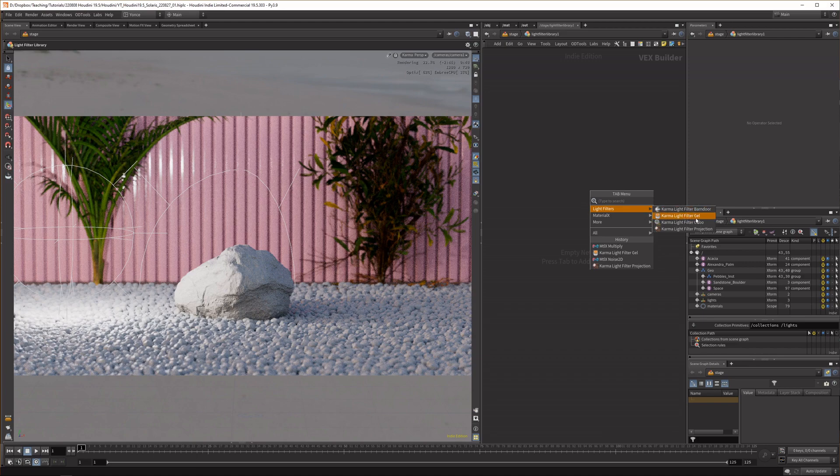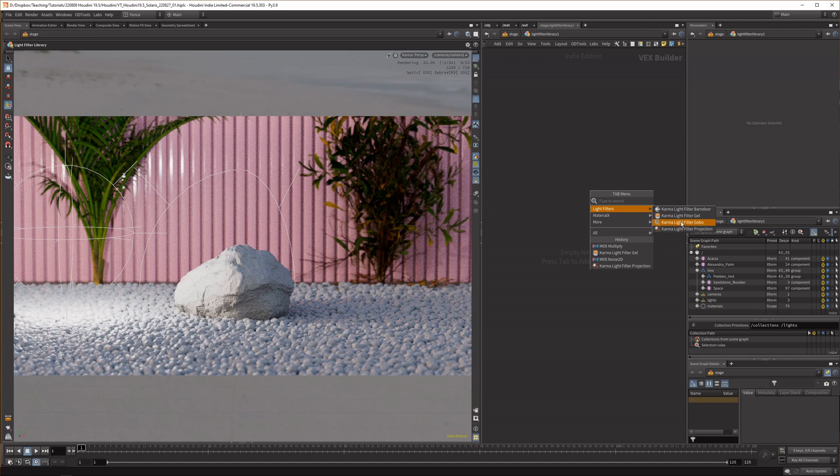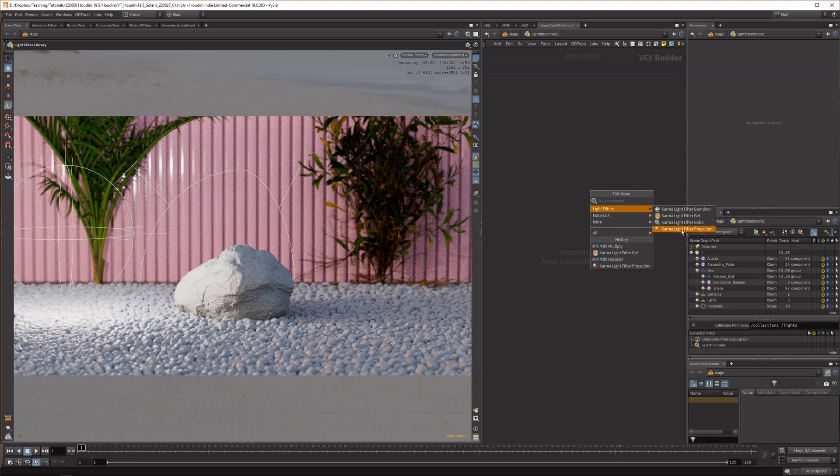Then you have the filter gel which can colorize your lights, then you have the filter gobo which allows for gobo lights, and then you have the filter projection so with this you can do quite intricate stuff like using material X noises and things for projection.